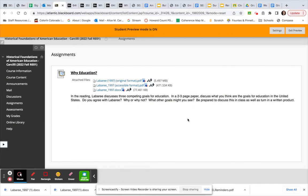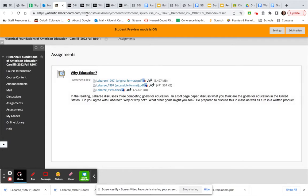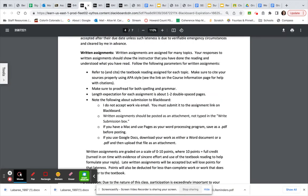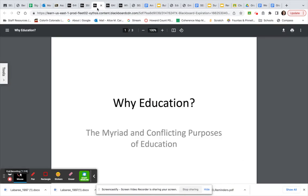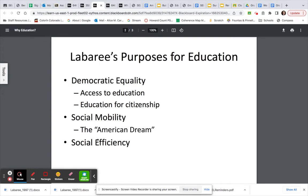Okay, so as we just quickly glanced at, in the article, there are three goals according to Labaree for education. Okay, and those are Democratic Equality, Social Mobility, and Social Efficiency. So in your paper, you are telling me what you think are the goals for education. So this is largely your opinion. You can base it on things you've read. You can base it on your experiences. And you also need to tell me if you agree or disagree with Labaree.